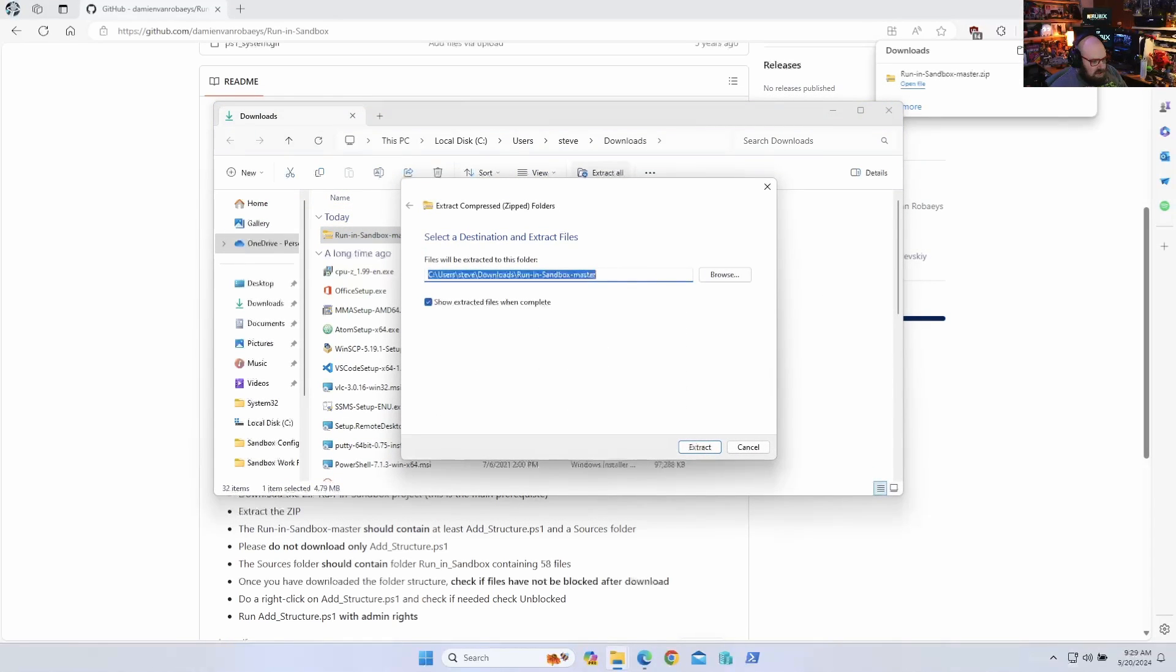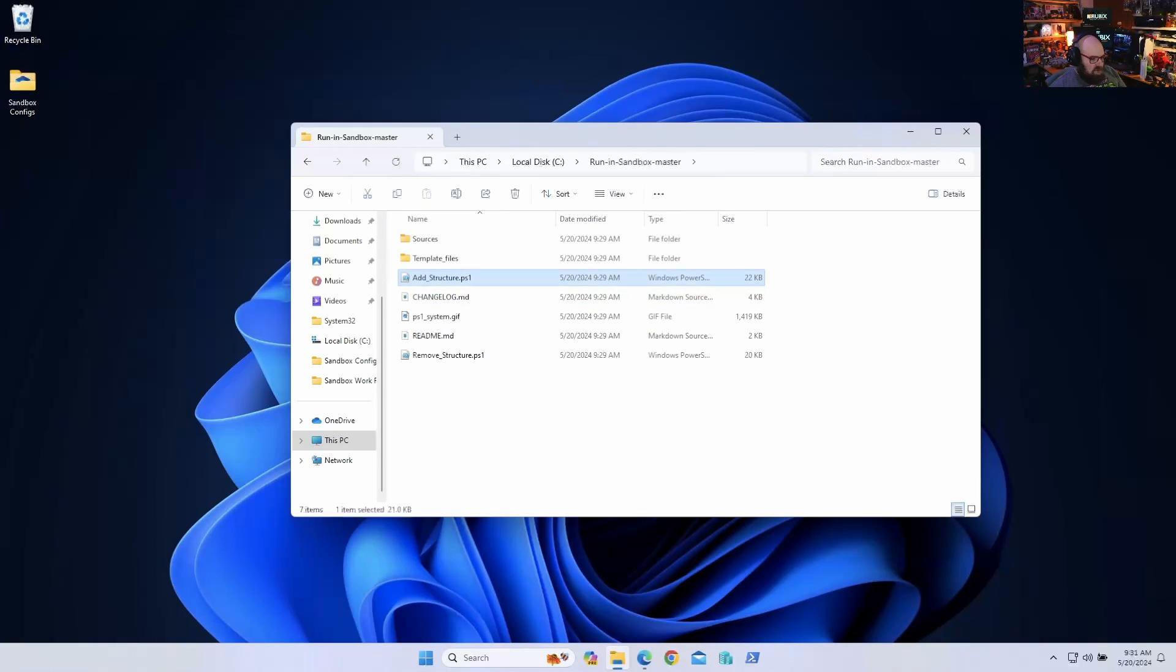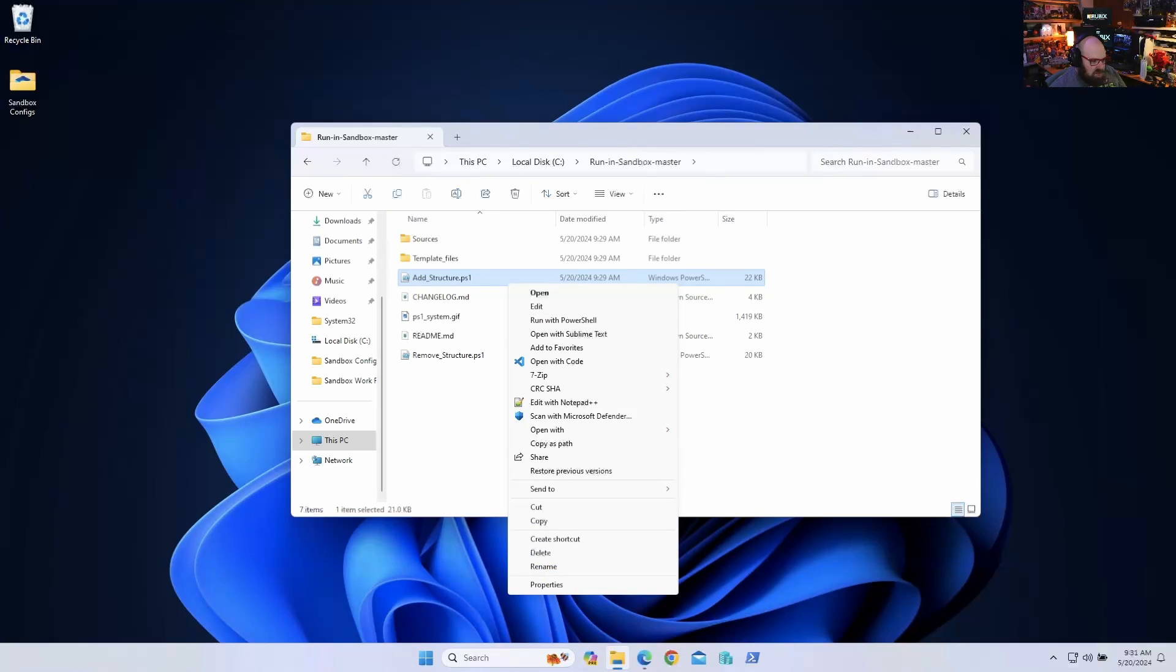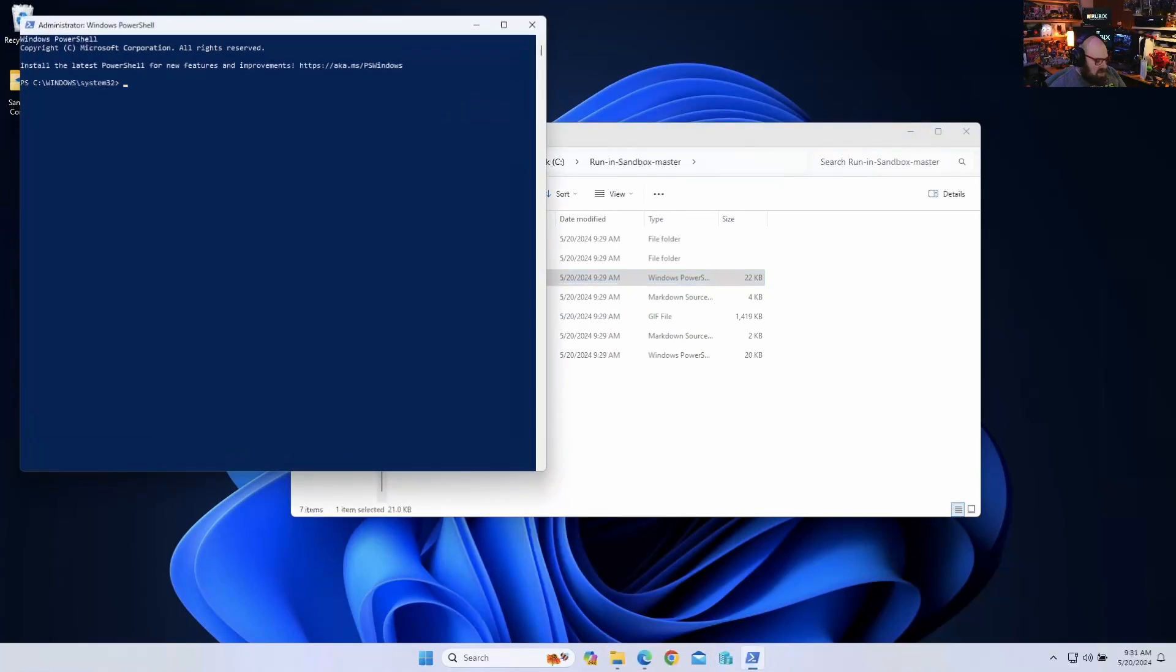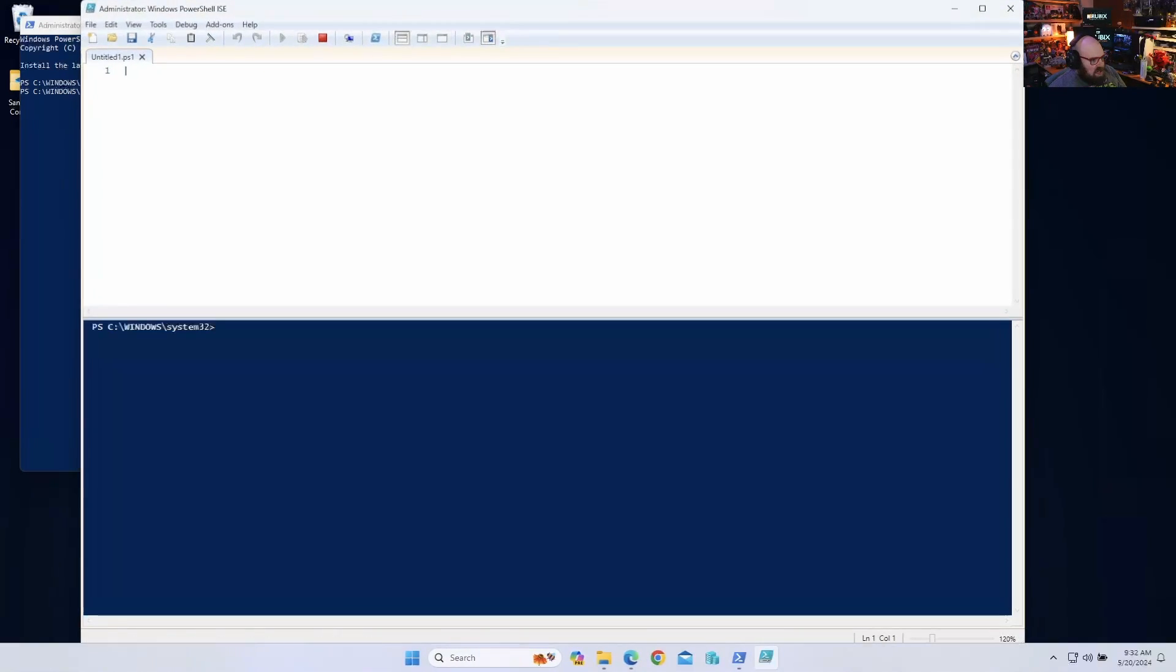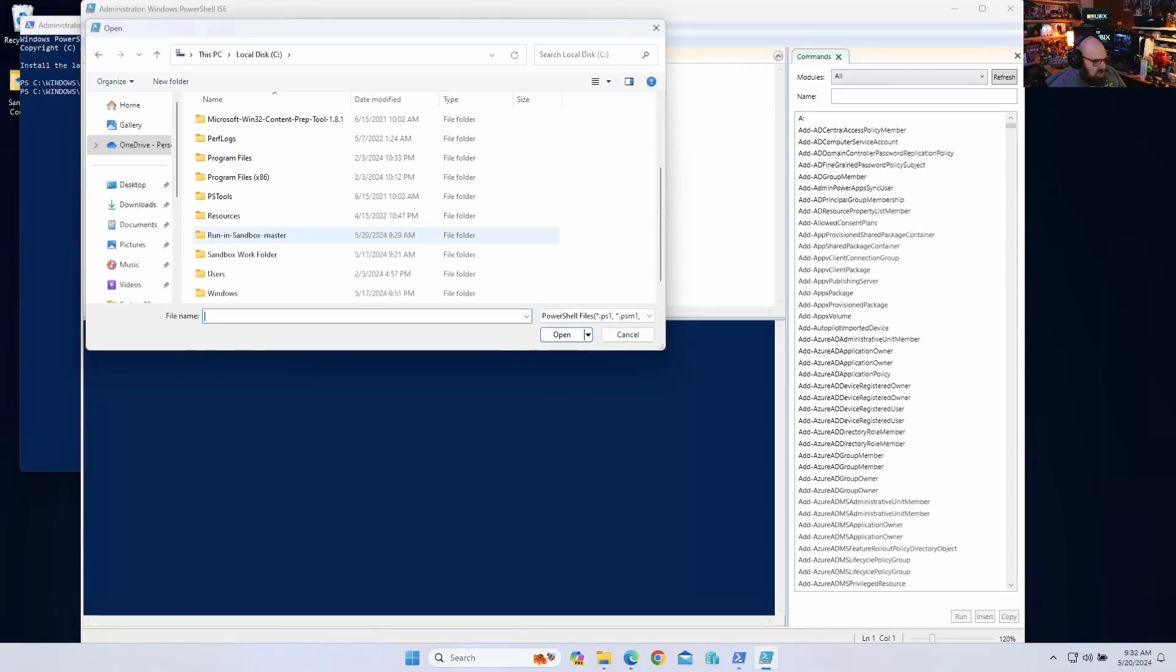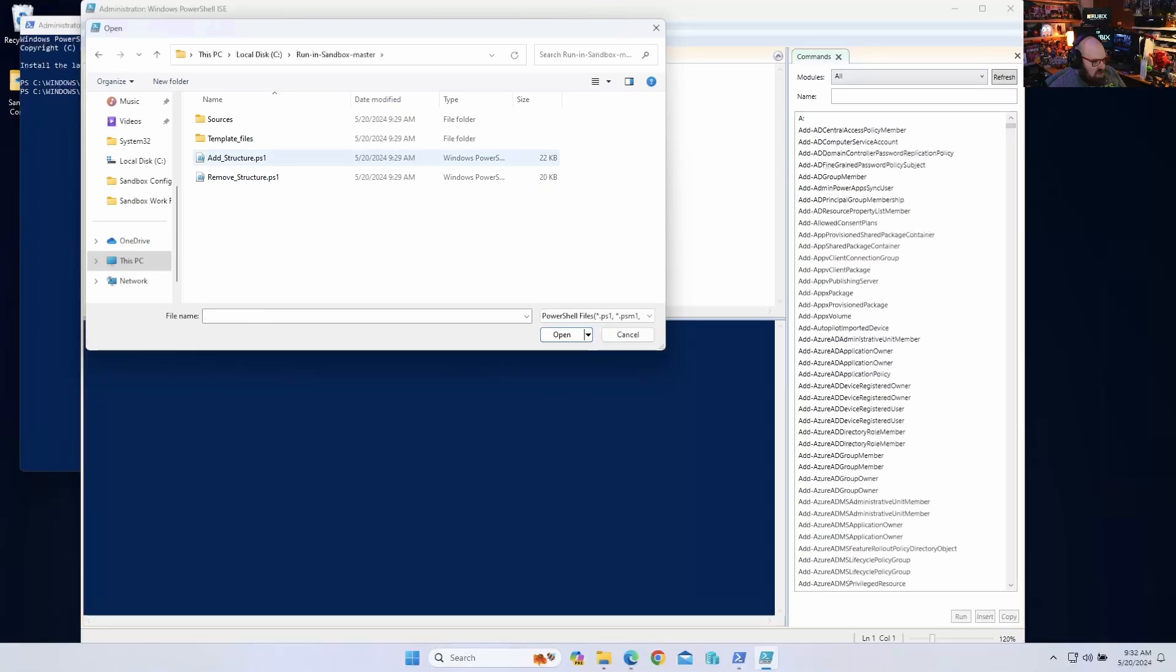I'm going to go ahead and extract it and put it in C. Okay, so now that we're inside the extracted folder, we have to run this add structure as an admin. I'm actually going to open ICE elevated to run it, because I'm not really sure why I wasn't getting the right-click option, but that's okay.